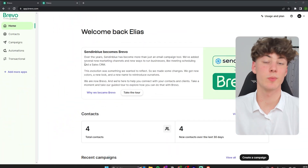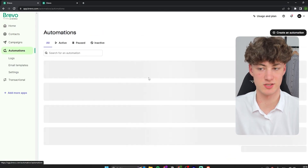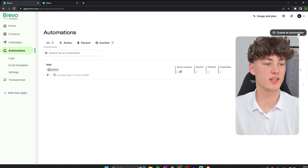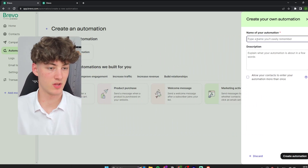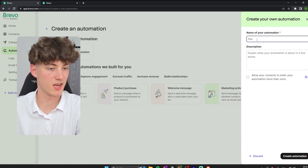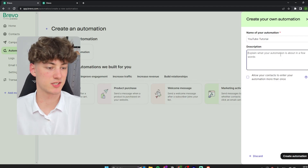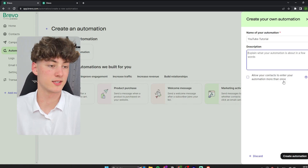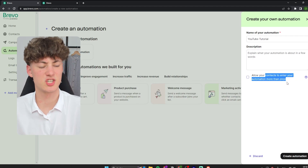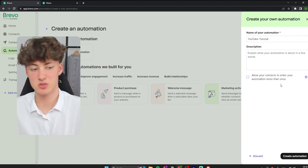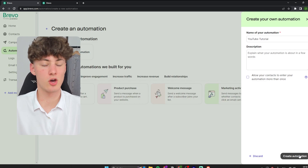Let's now cover how to set up automations on Bravo. Navigate to Automations and click on 'Create an Automation.' Select 'Custom Automation' and give it a name — I will go with YouTube Tutorial. You can also set a description, which is just for you to stay organized and no one else will see it. You can also allow contacts to enter your automation more than once, which doesn't really make that much sense for me, so I won't tick that. Then click on 'Create Automation.'